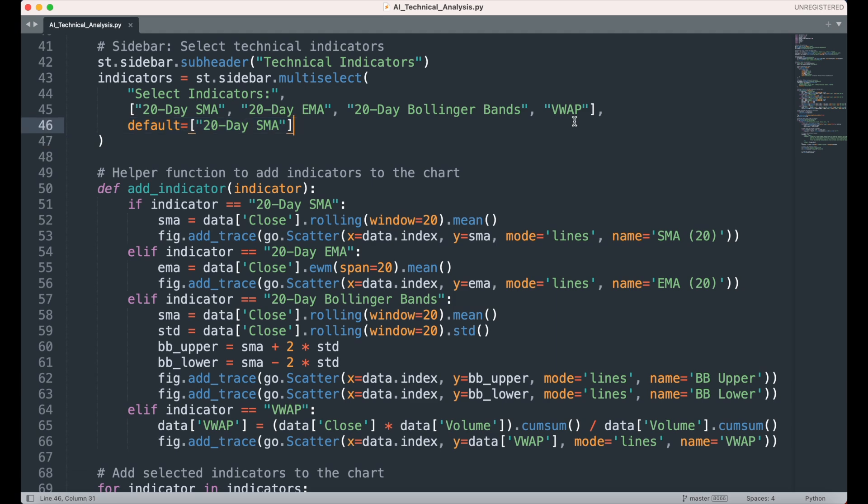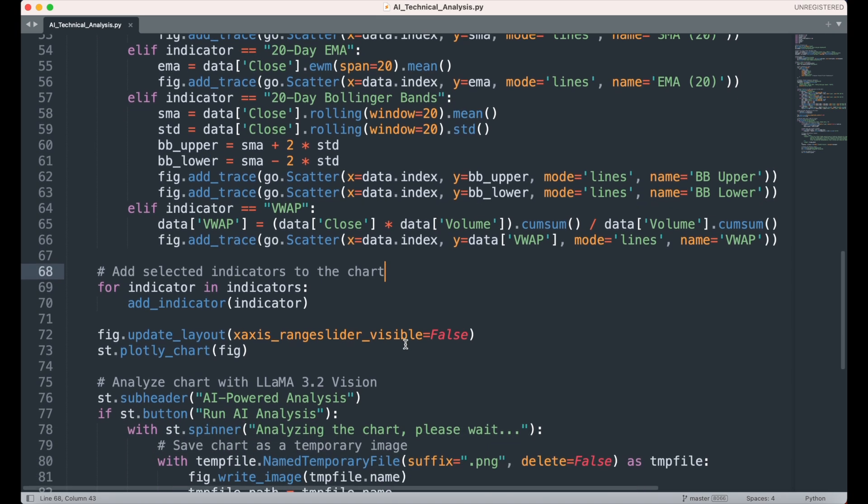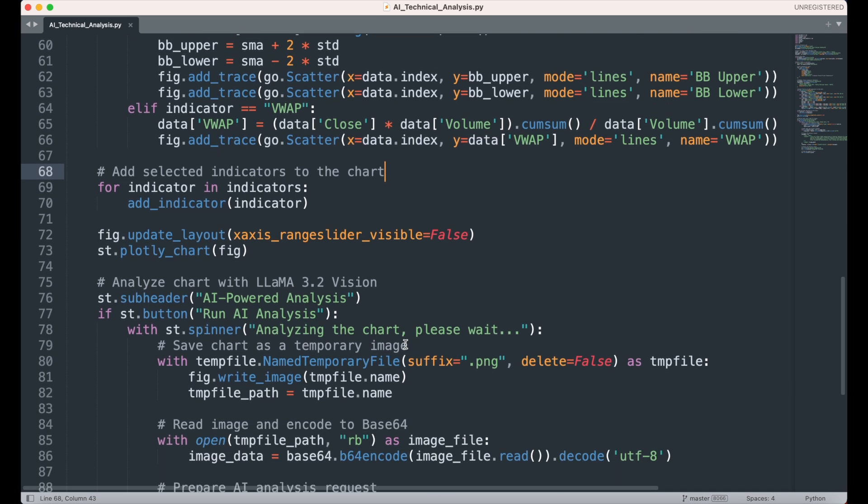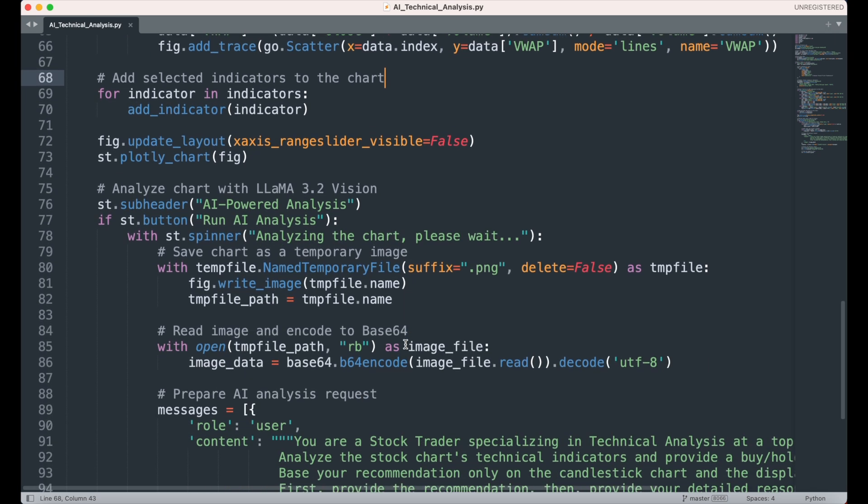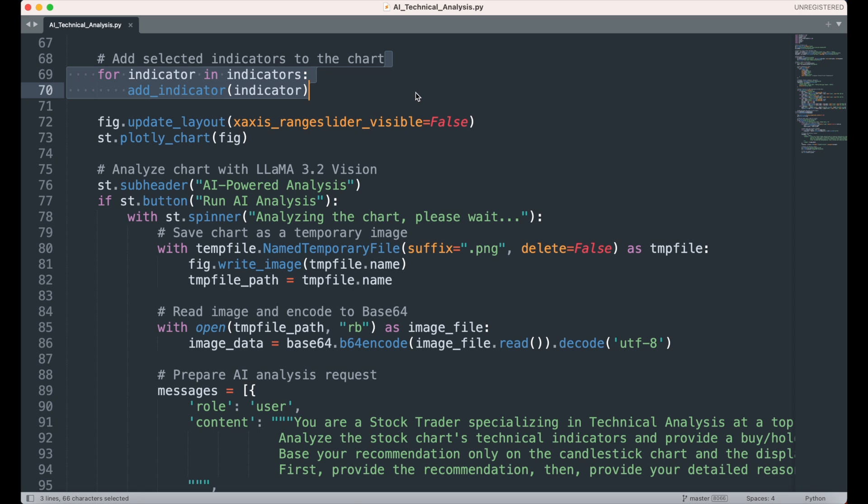To dynamically add the chosen indicators to the chart, we define a helper function called AddIndicator. This function computes the selected indicator based on the stock data. For SMA and EMA, it calculates the respective moving averages. For Bollinger Bands, it computes the upper and lower bands around the SMA using the standard deviation. For VWAP, it calculates the volume-weighted average price based on cumulative values. Each computed indicator is then added to the chart as a line using GoScatter. Finally, we iterate over the user's selected indicators and pass them to the AddIndicator function, ensuring they will be displayed on the candlestick chart.